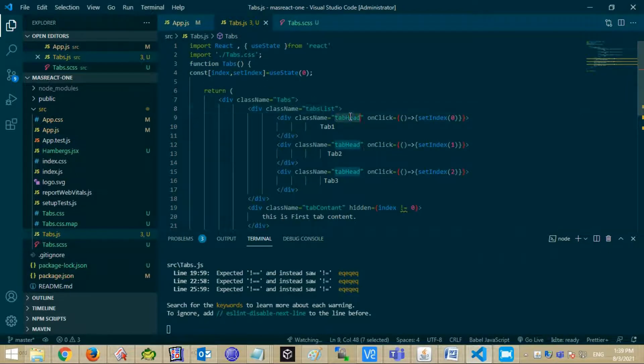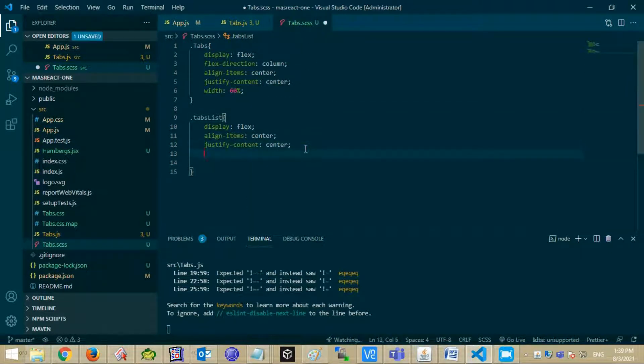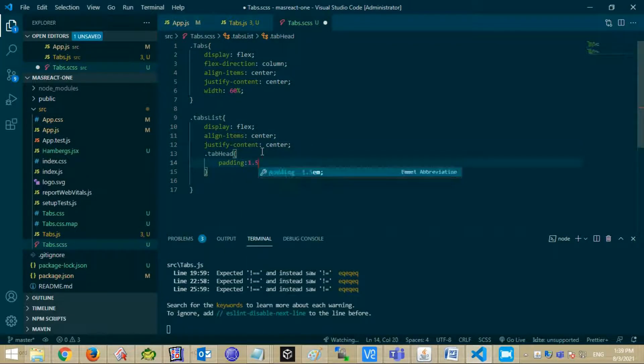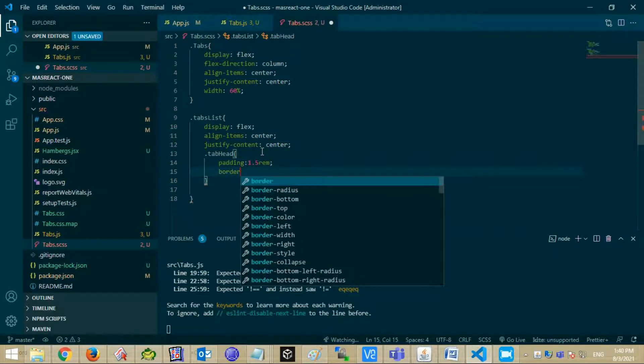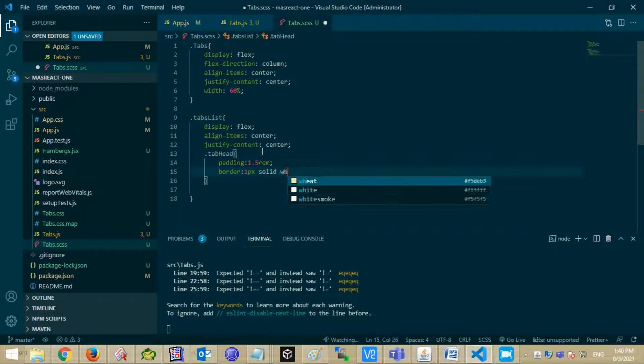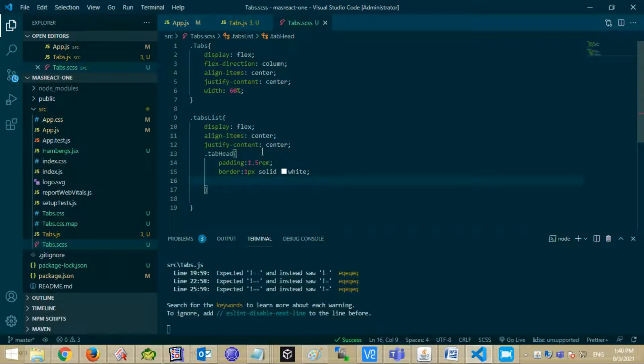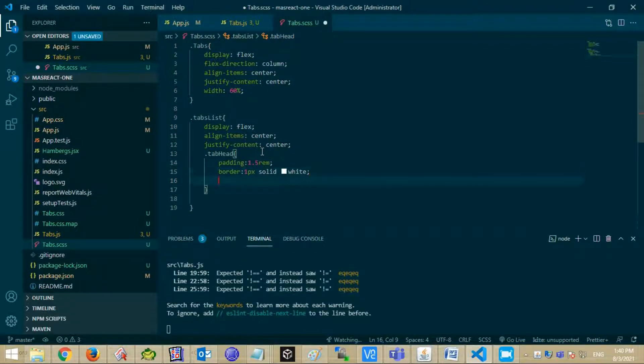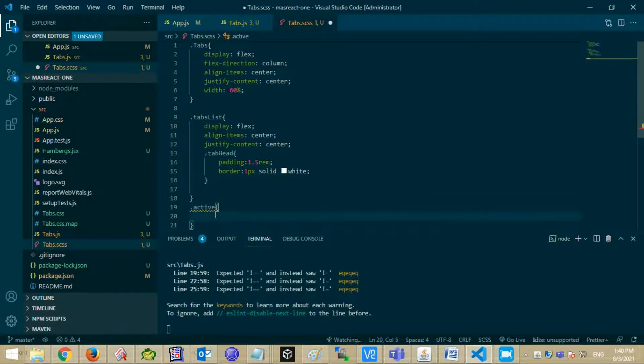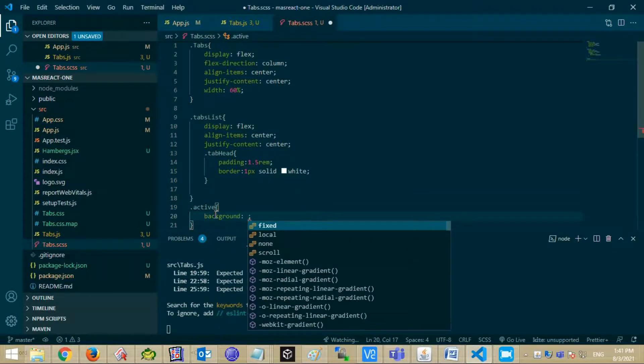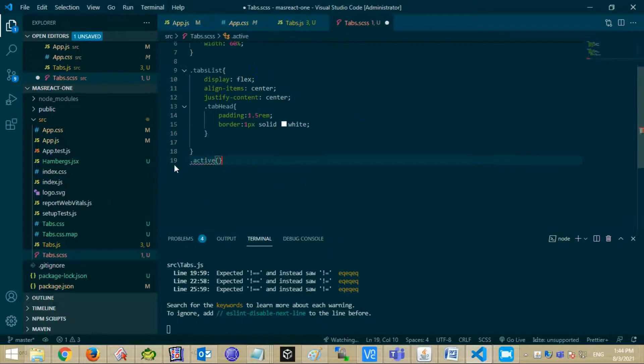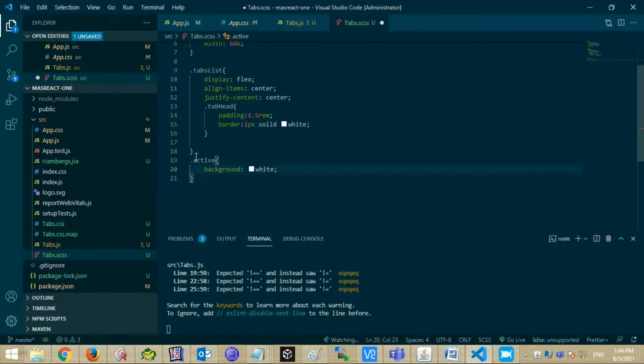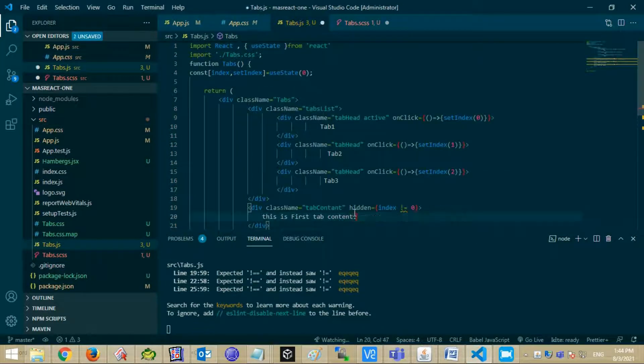Let's do some styling for tab head, like padding and border. Also create an active class in which set background and text color. Add this class in first tab for testing.